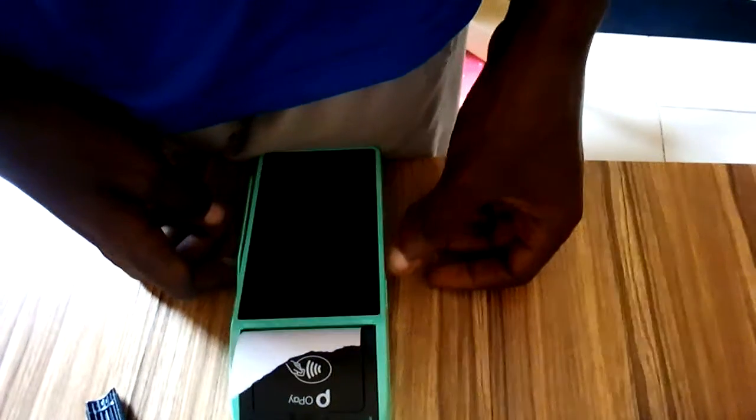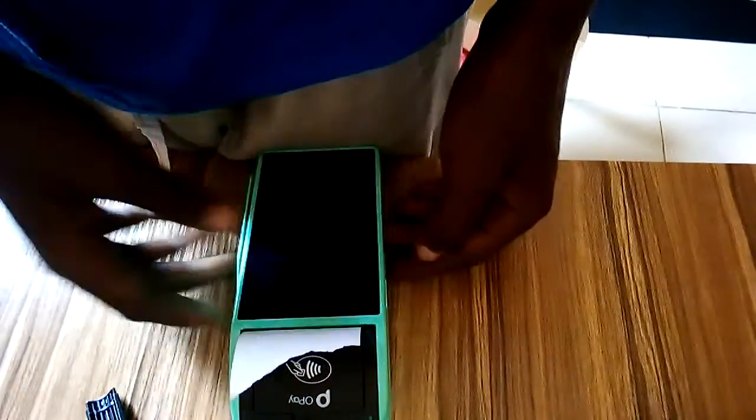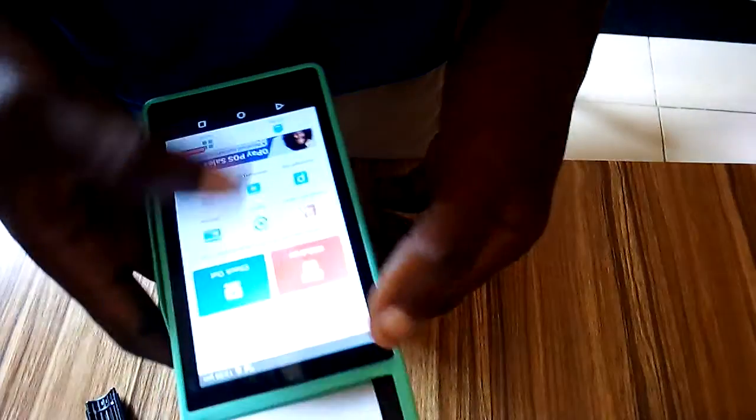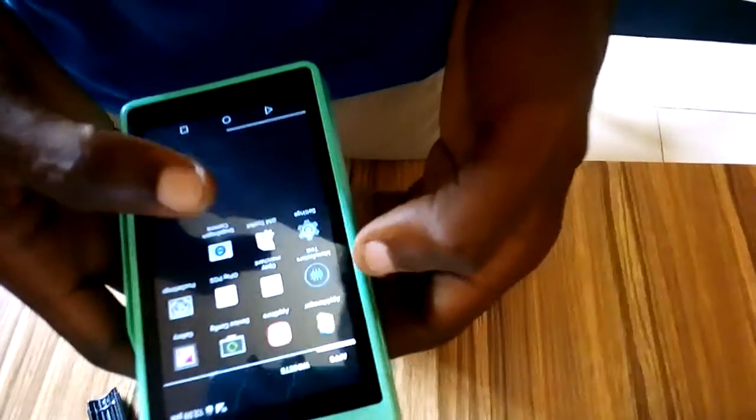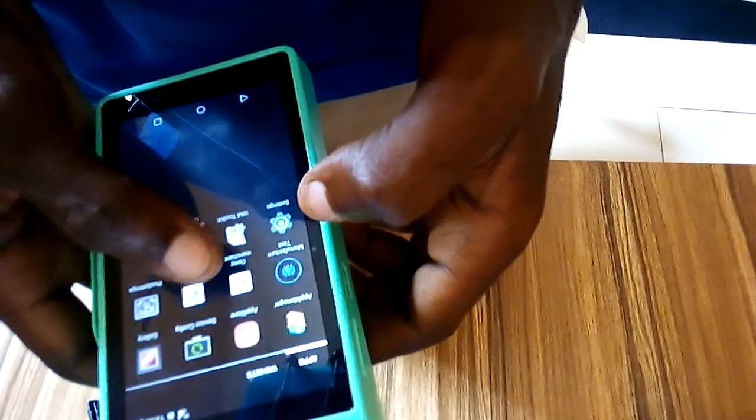The first thing you need to do is come here and launch the OPE POS app right here.